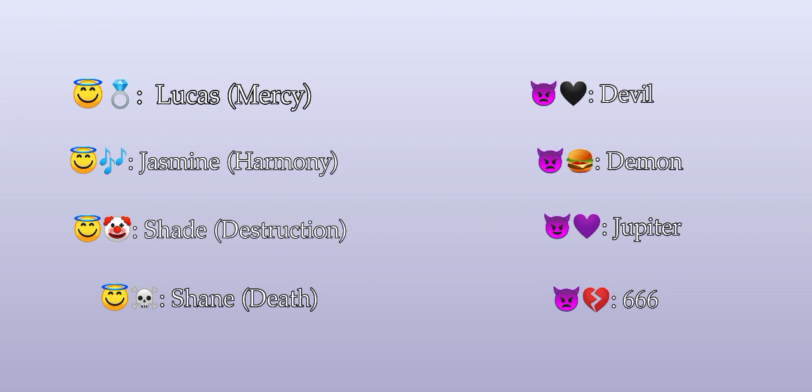And a purple heart for Jupiter, that's your favorite color. And a broken heart emoji for 666 because that fits him so much - he has heartbroken so many girls and he is also broken and heartbroken.